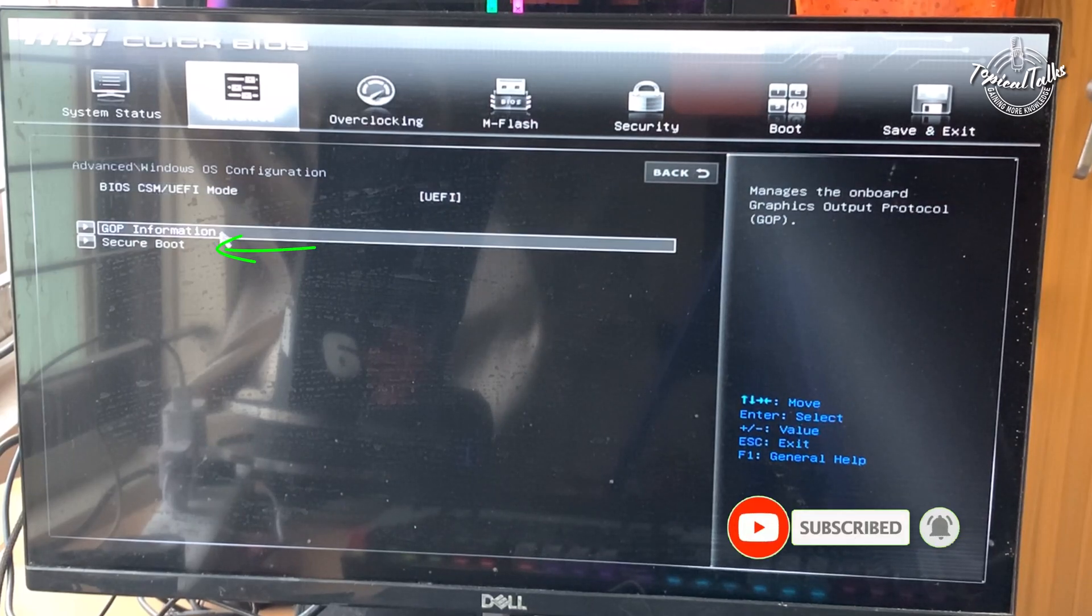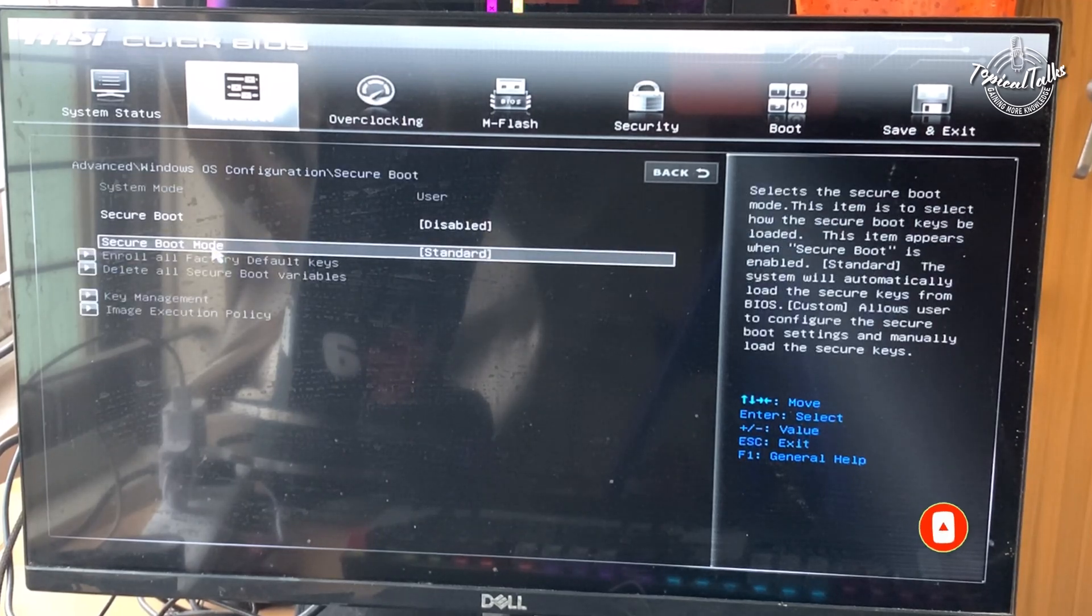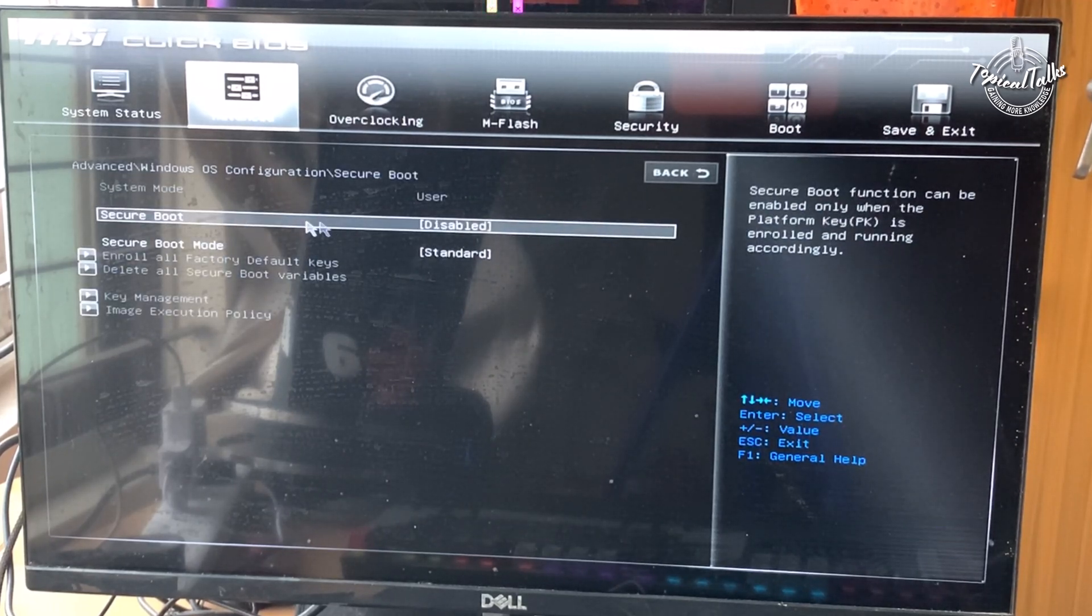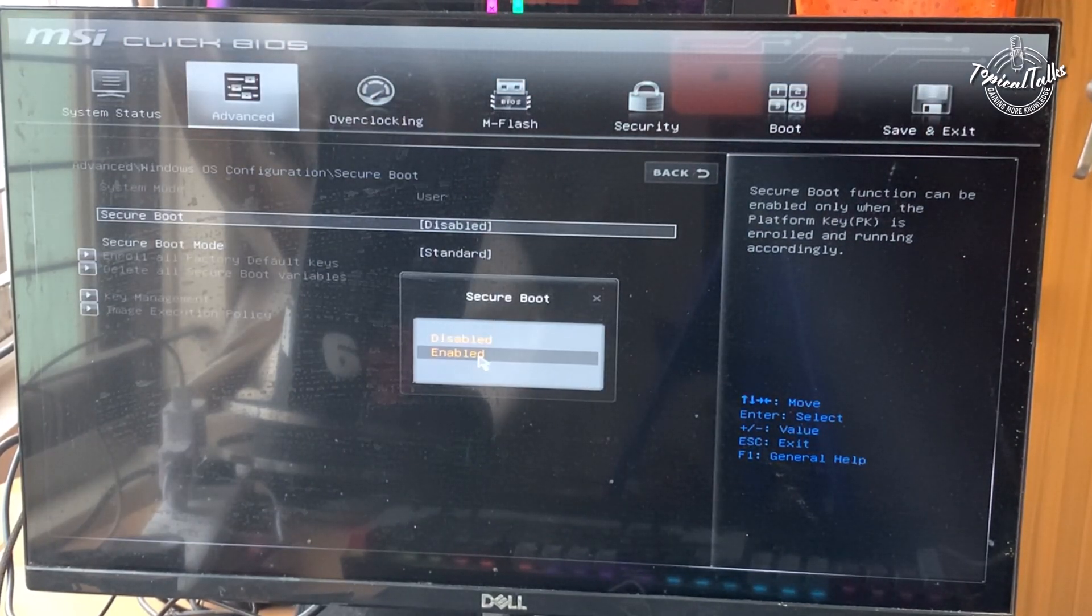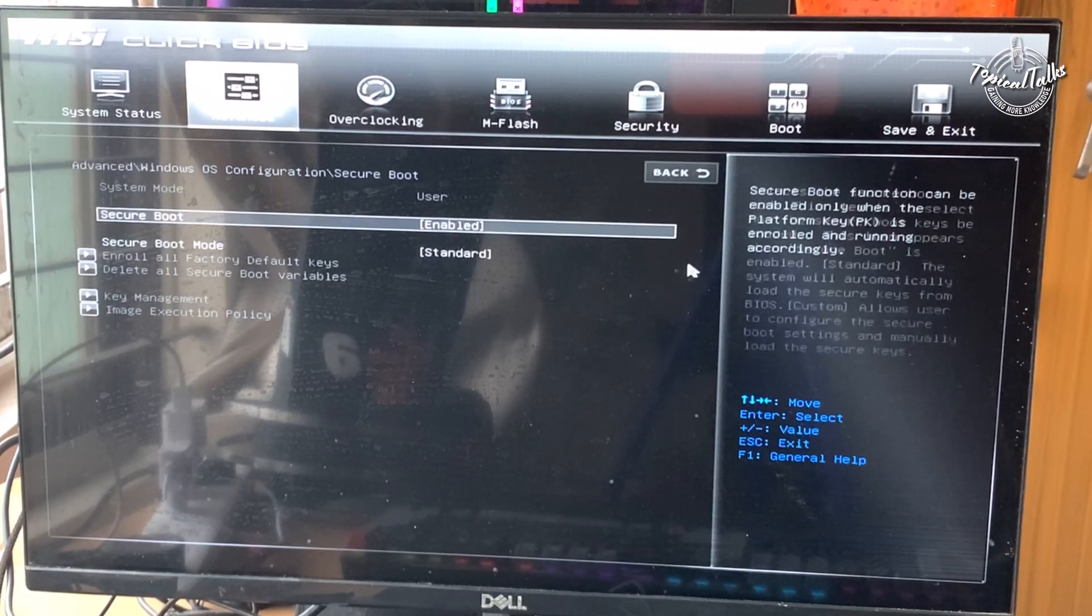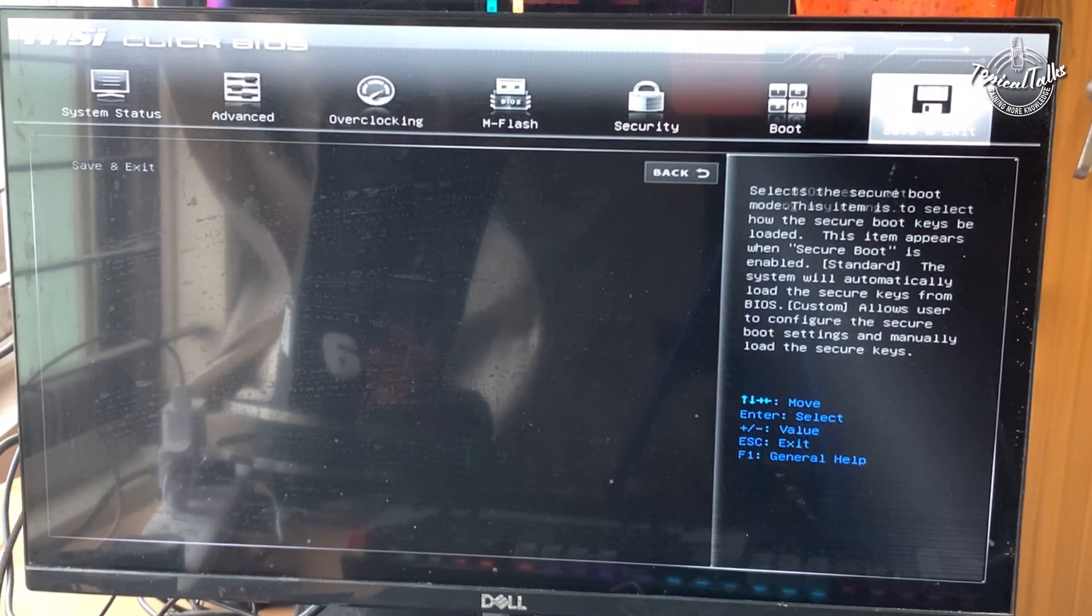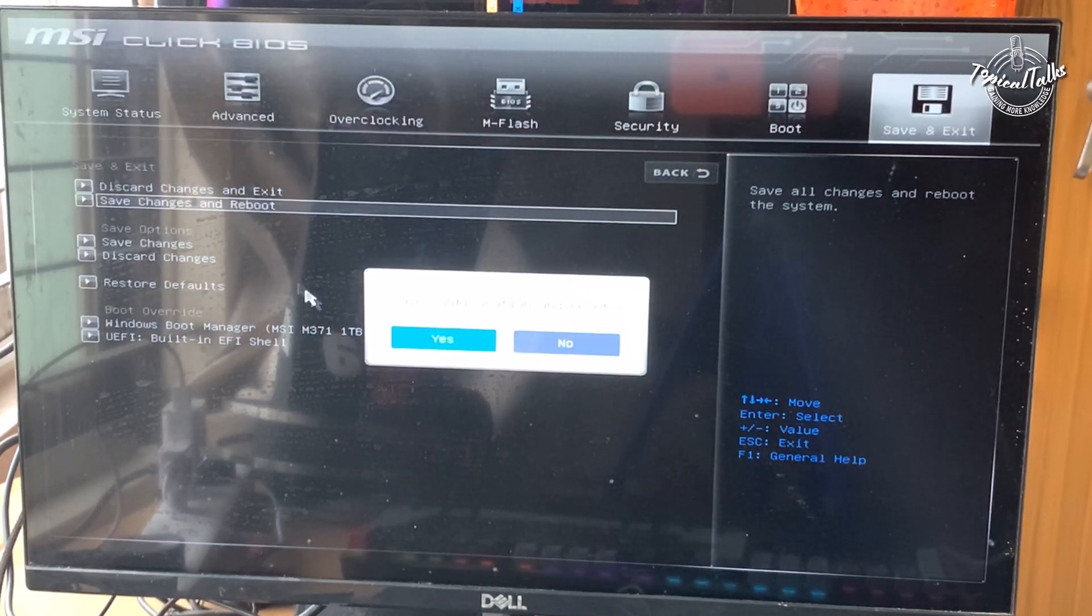Look for an option called secure boot. Click on it. Now select it to turn the settings to enabled. After enabling secure boot, save your changes and exit the BIOS.